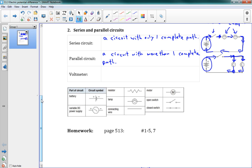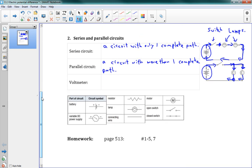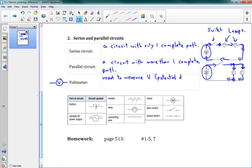The last thing we're going to talk about is a voltmeter. This lesson is all about potential difference or volts, and in the real world, when we want to measure voltage — how much potential difference there is in our circuit — we use a voltmeter. A voltmeter has a symbol that looks like a V with a circle. It's used to measure V, the electric potential difference, and to use it, it must be connected in parallel.